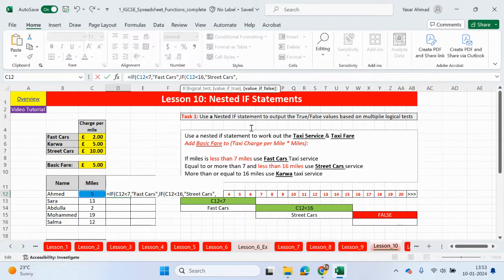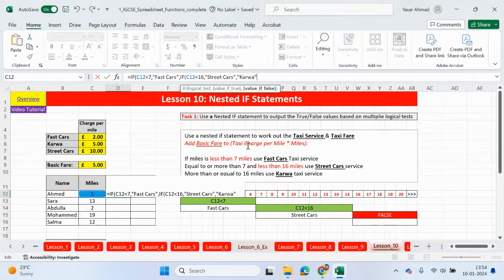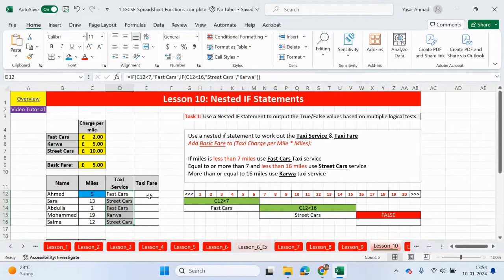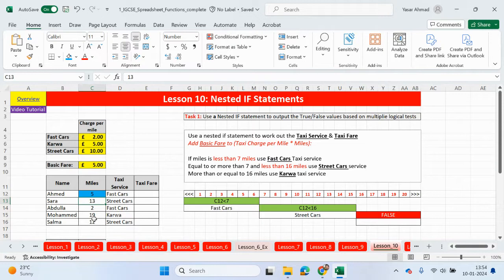Close your speech marks. Now we're at the false. At the false, we don't need to write a logical test because if the taxi service is not fast cars or street cars, then there has to be this. So we simply write the name of the taxi service for the false option, then close the number of brackets that you've opened. Sarah has gone on street cars because 13 is not less than seven, so the first condition wasn't true, but it was less than 16. Mohamed traveled 19 miles, which is not less than seven and not less than 16, so he's going to be traveling in car.